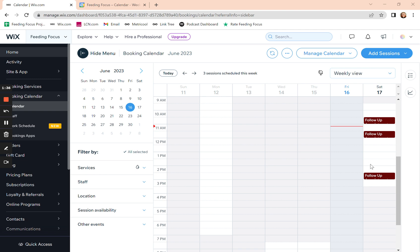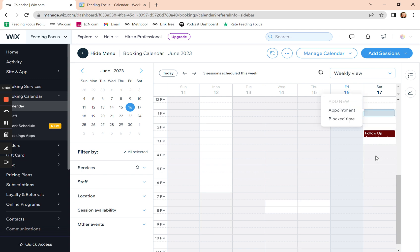Say this Saturday afternoon you've now got to take one of the kids for a doctor's appointment or a dentist appointment, so you're not available online for customers to book. What we do is click on that appointment slot that you want to block off. When we click on it, it'll give you the option of adding a new appointment or block time. So we're going to click on blocked time.